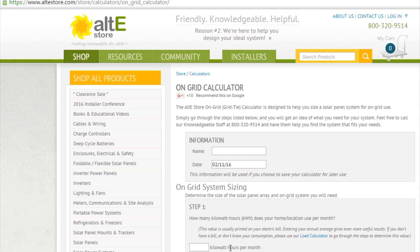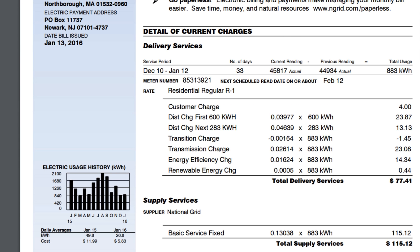The first thing we need to know is what your average kilowatt hours per month is. If this is a GridTide system and you're already connected to the grid and adding it to an existing house, the way to do this is very simple. Just go to your electric bill, and most electric companies will give you some historical data. Here in Massachusetts, National Grid gives us 13 months, so I can look at my history.